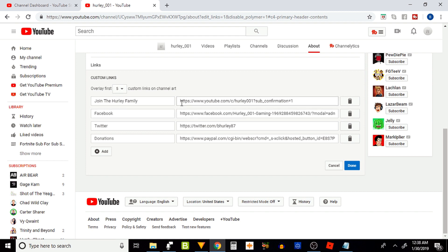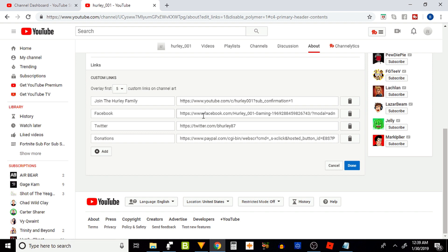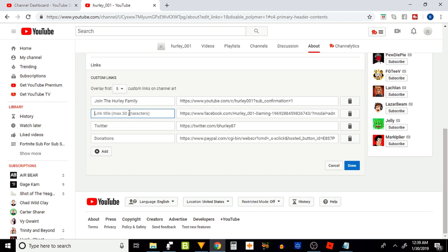This right here is very simple though. All you have to do is give a title and then paste the URL that you have chosen for that title. I'll give you an example right here. We'll start with Facebook. I'm going to title my second custom links as Facebook.